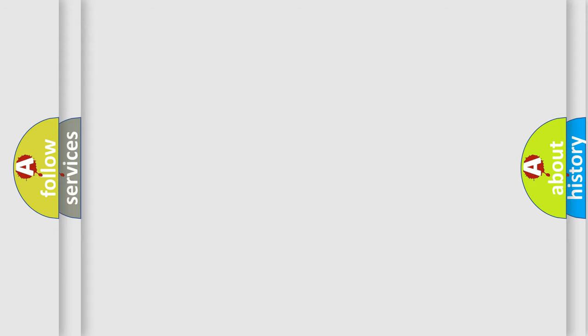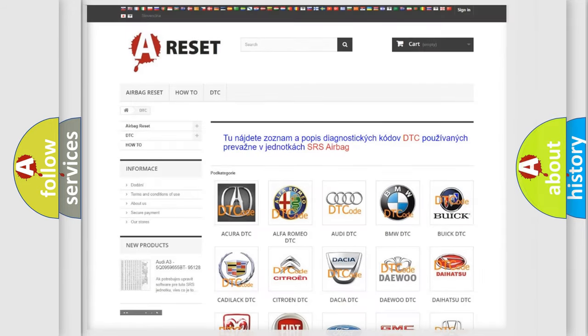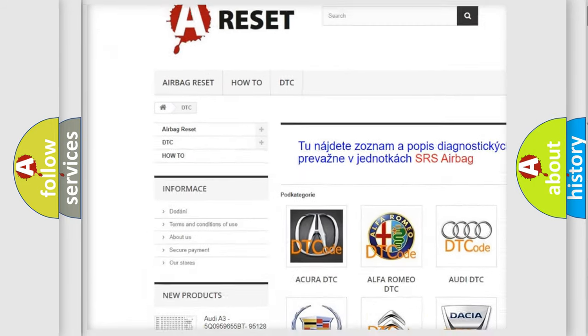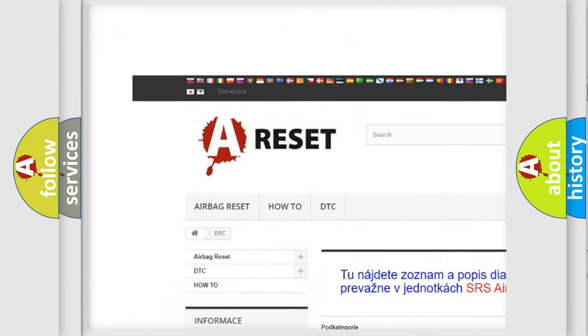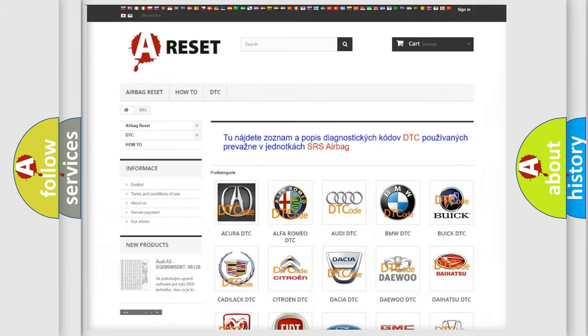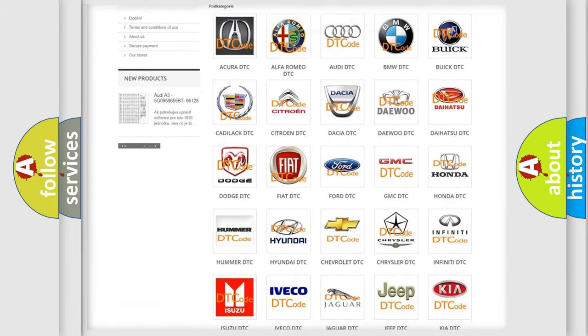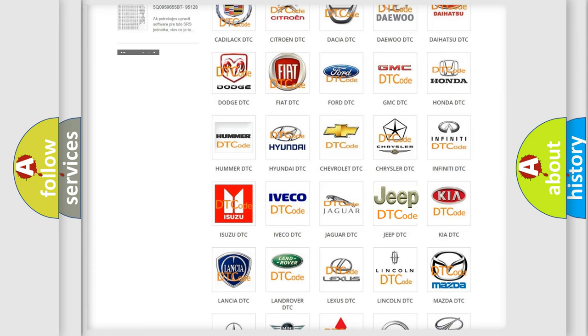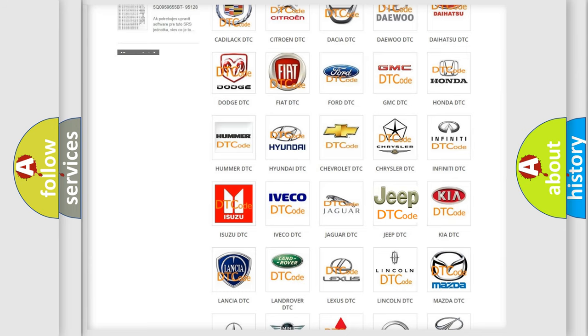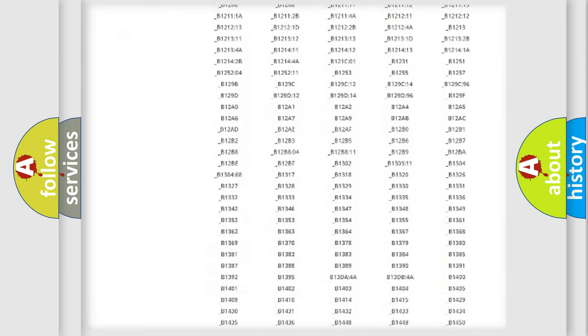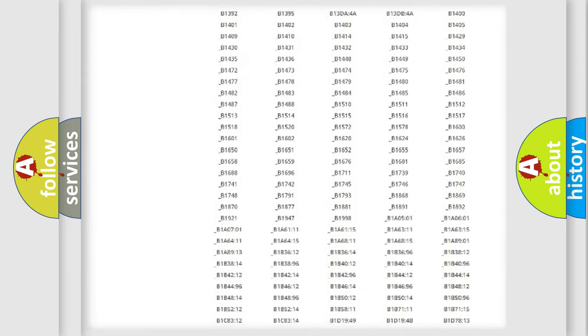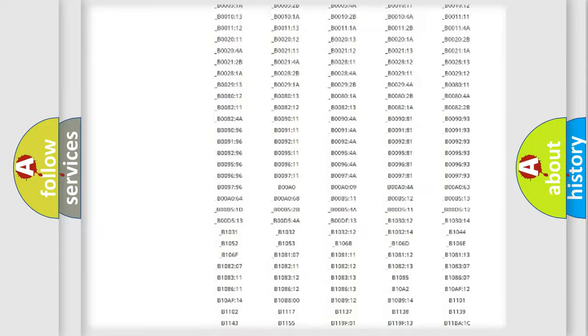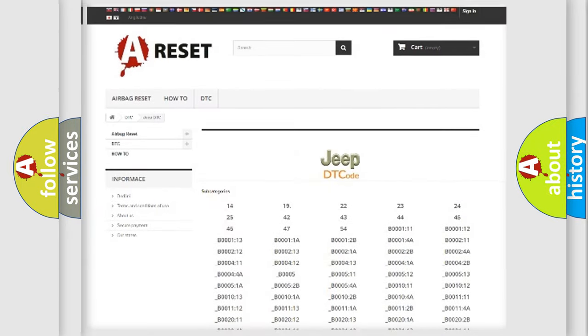Our website airbagreset.sk produces useful videos for you. You do not have to go through the OBD-II protocol anymore to know how to troubleshoot any car breakdown. You will find all the diagnostic codes that can be diagnosed in Jeep vehicles.